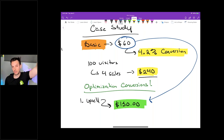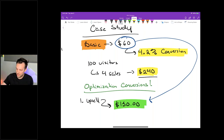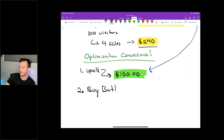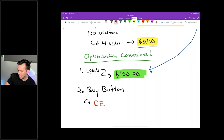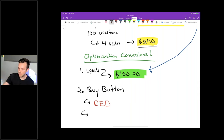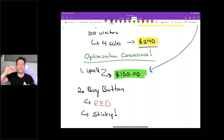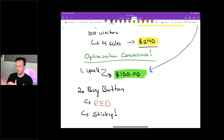Moreover, we changed our buy button. The next conversion optimization was making the button red. Making your buy button red makes all the difference in the world. The other thing we did was make the buy button sticky — meaning anywhere people scroll on the page, the buy button floats with them. They don't have to scroll back up to find it.